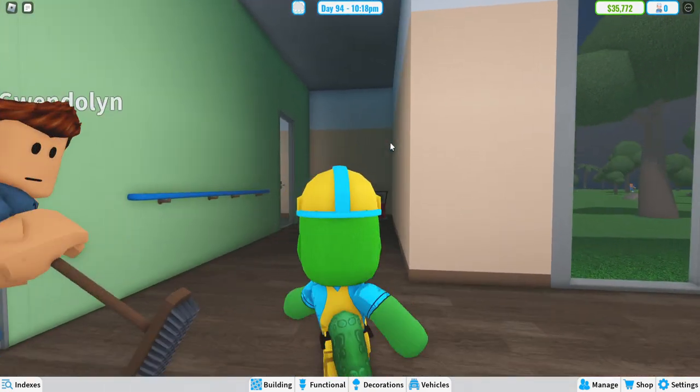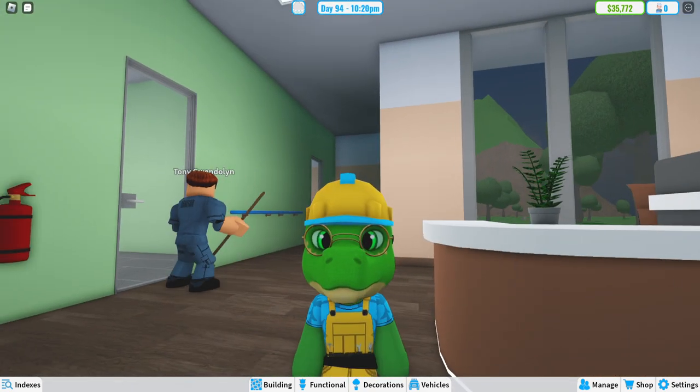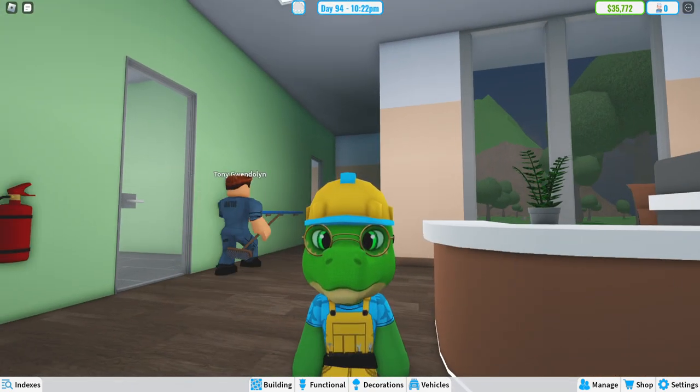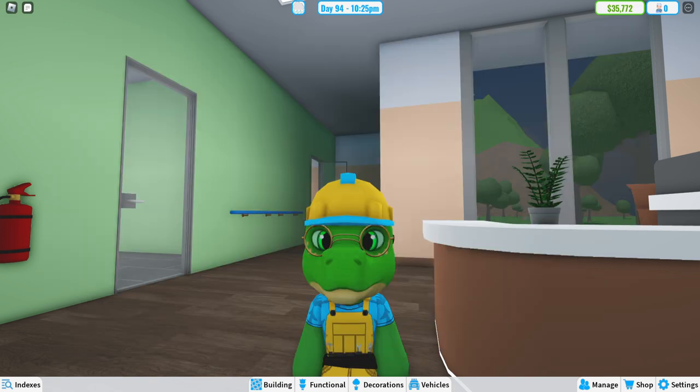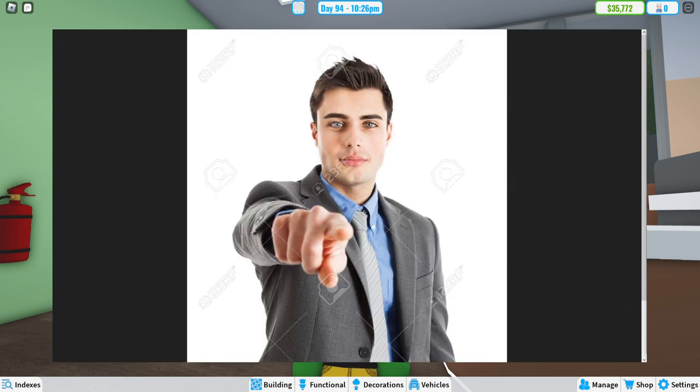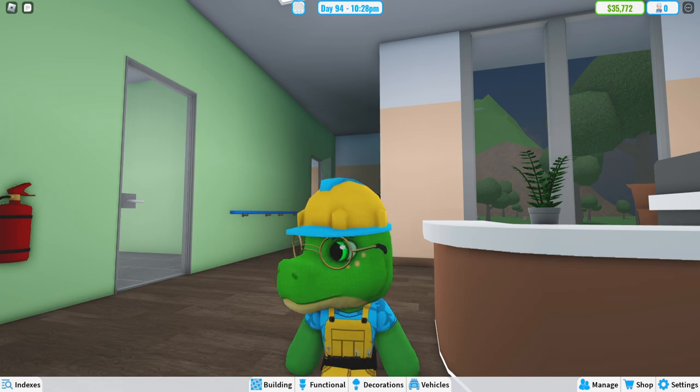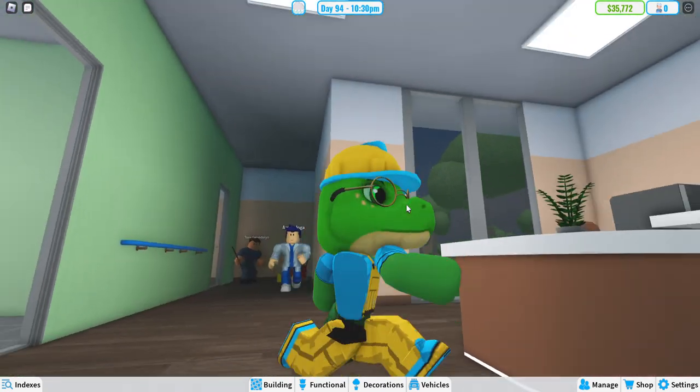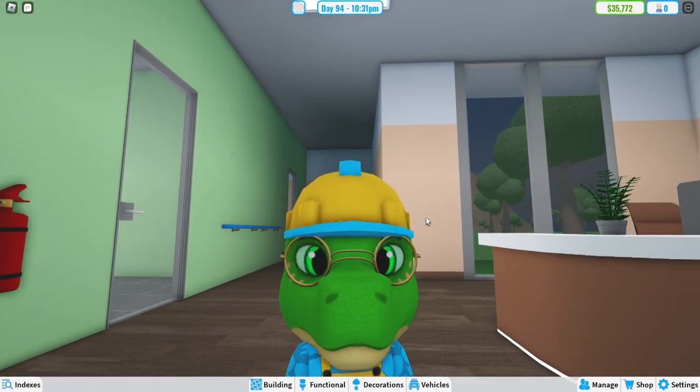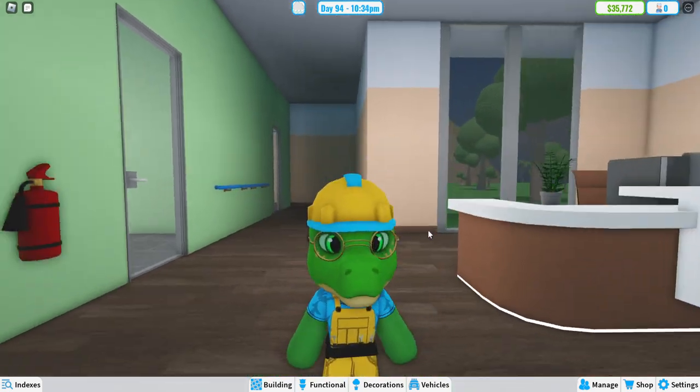Well, well, well. Look who it is. It's you. You're back here again. Just kidding. Good day, DinoFriends.